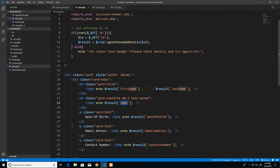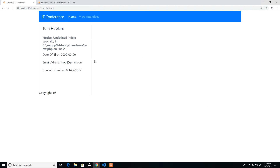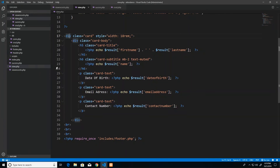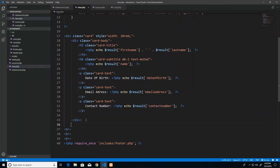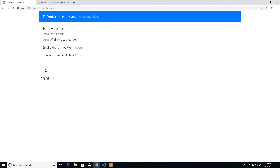After all those changes, refreshing the view records page and clicking View shows the correct full record. I notice a slight misalignment with the footer appearing inside the card, which is because a closing div was missing when I pasted the code. Fixing the closing div and refreshing restores the correct layout.